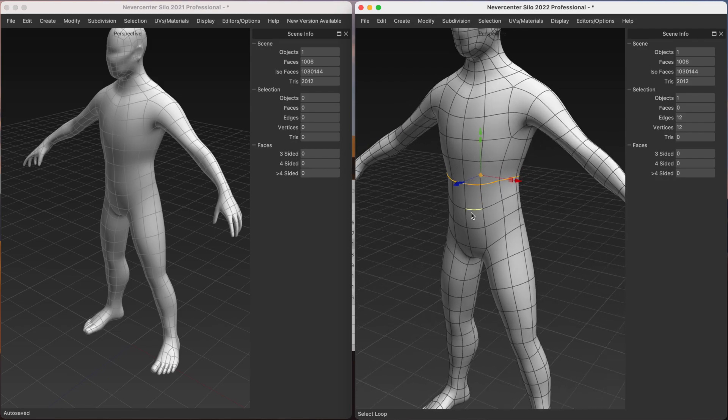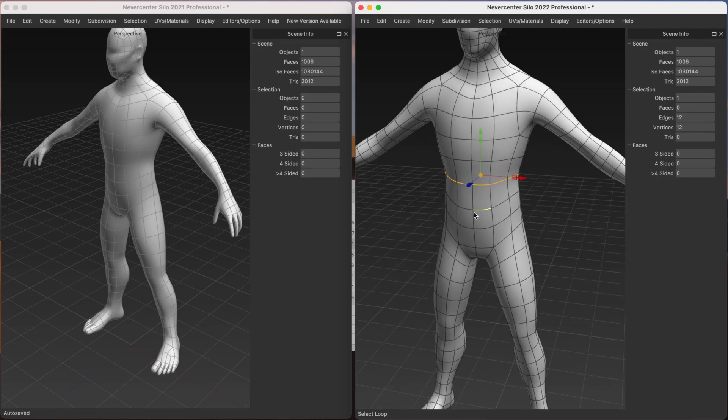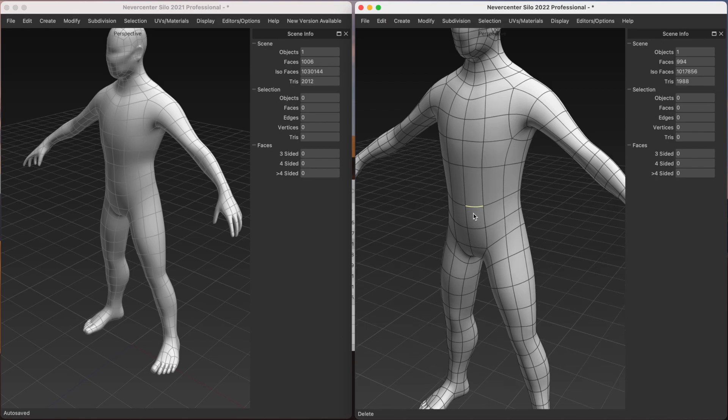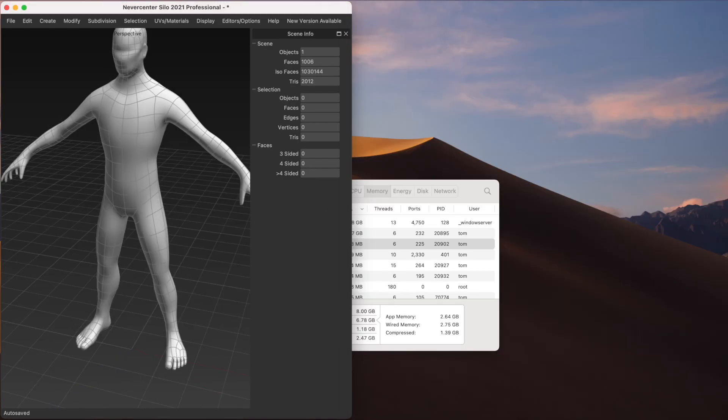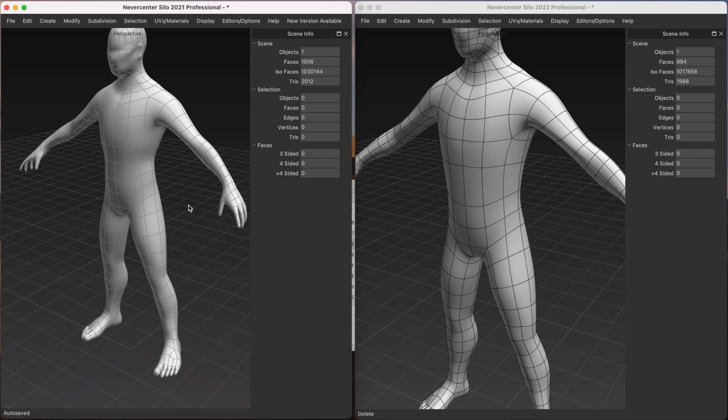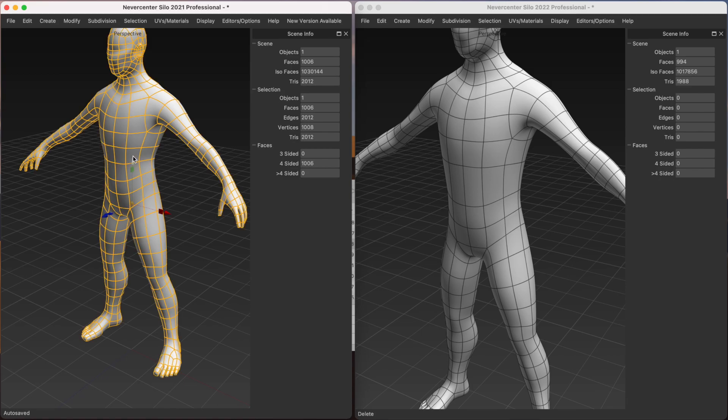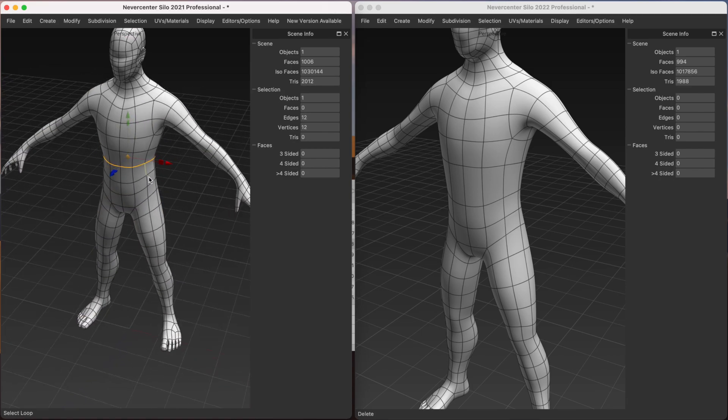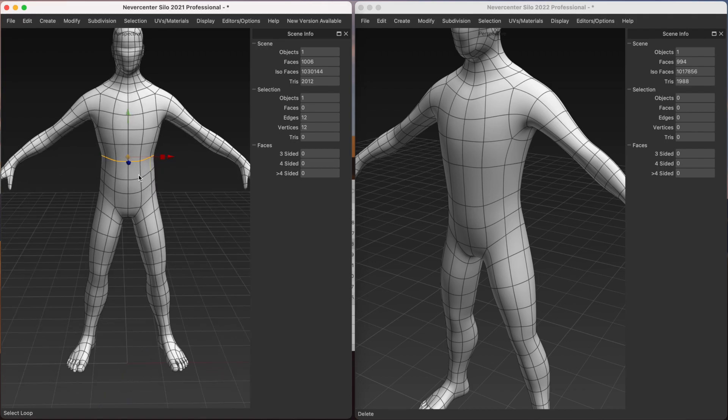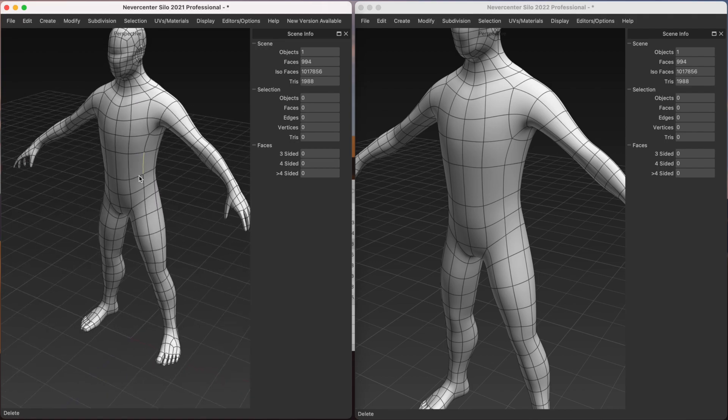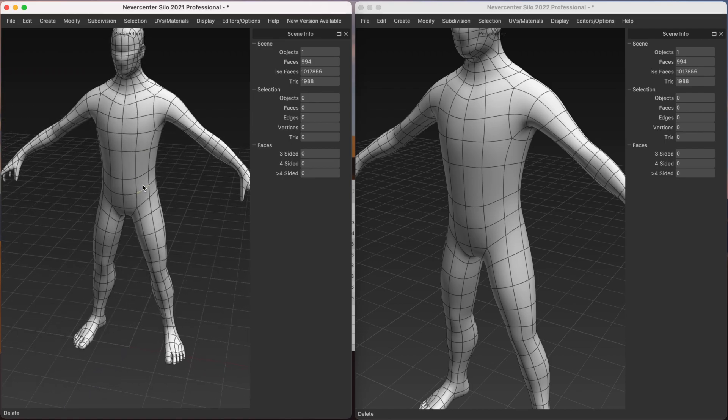I hit delete now. It was almost instant. Whereas in the old Silo, I select an edge loop. And then I hit delete now. There's a delay. Delay. It does that. So you can see much faster.